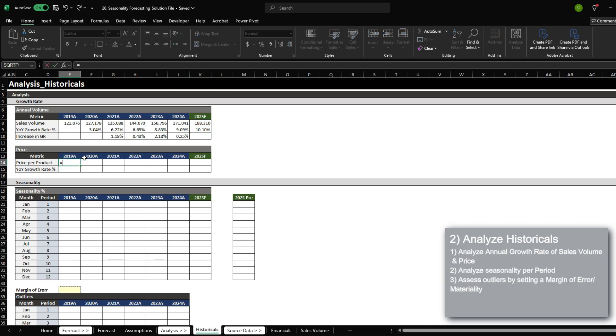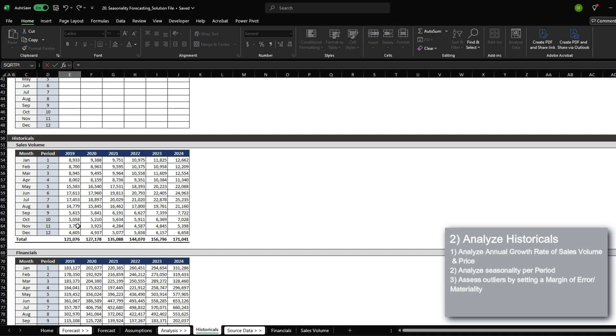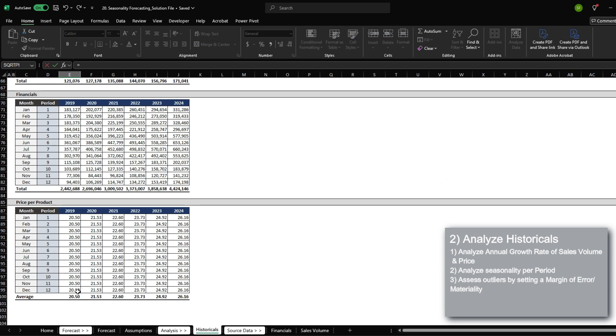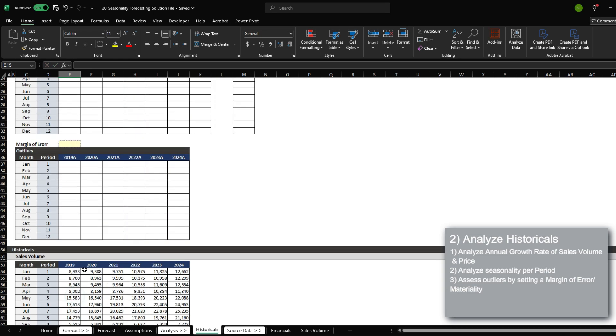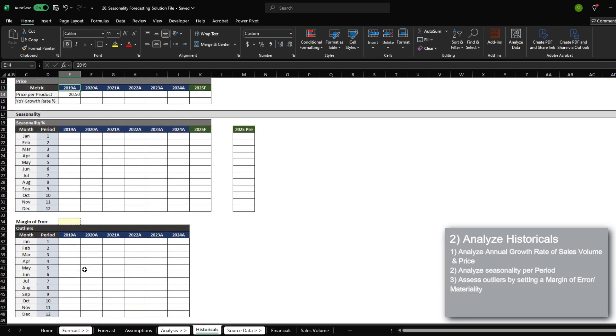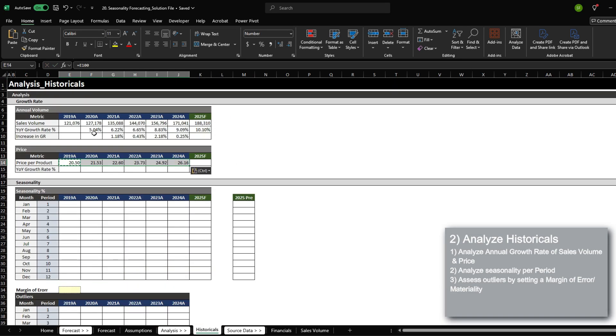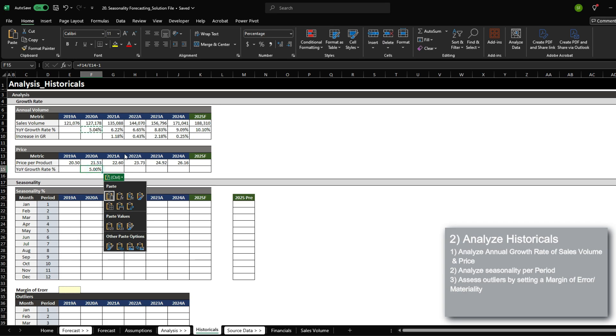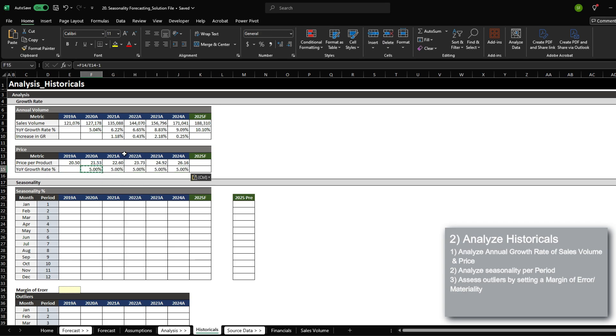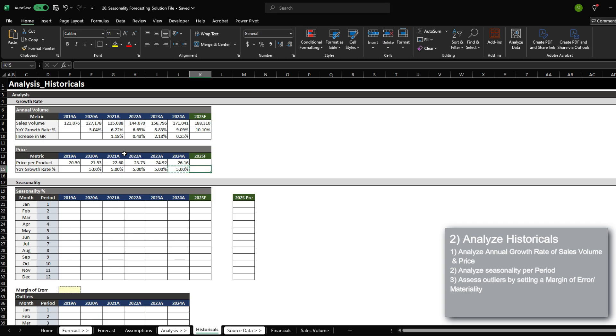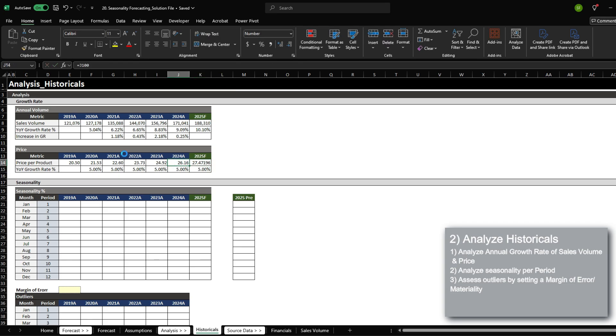Now for the price, it is going to follow the same process where I'm going to bring in the price from below. I'm just going to copy the formula from here. I can see that the price actually just increases by 5% every year. So I'm going to bring in the 5% from before and multiply this with a 5% increase, which the 2025 price per product is expected to be around $27.5.